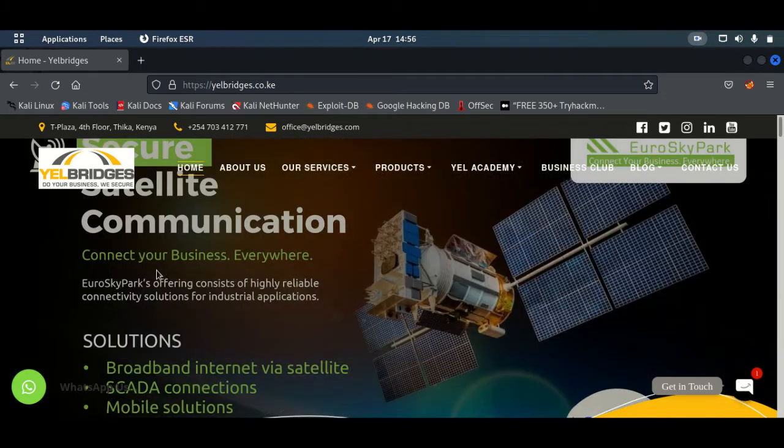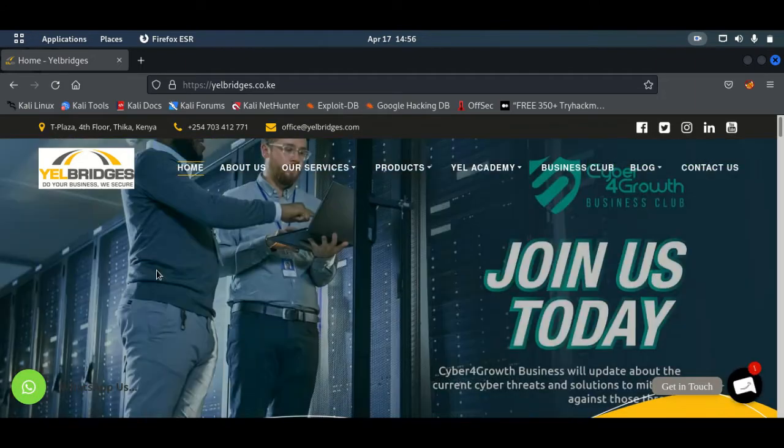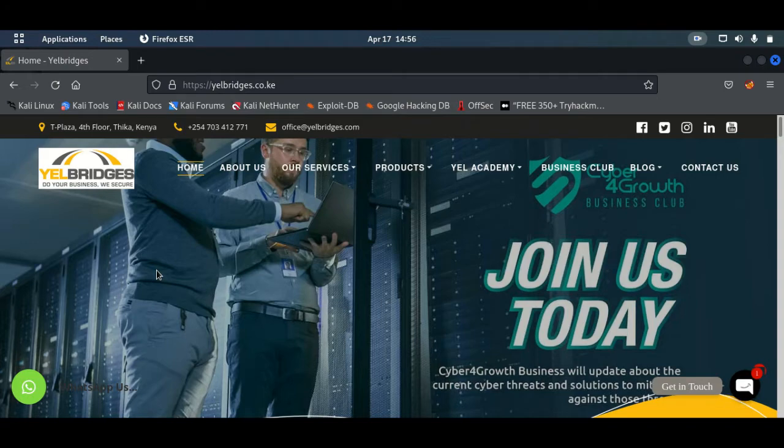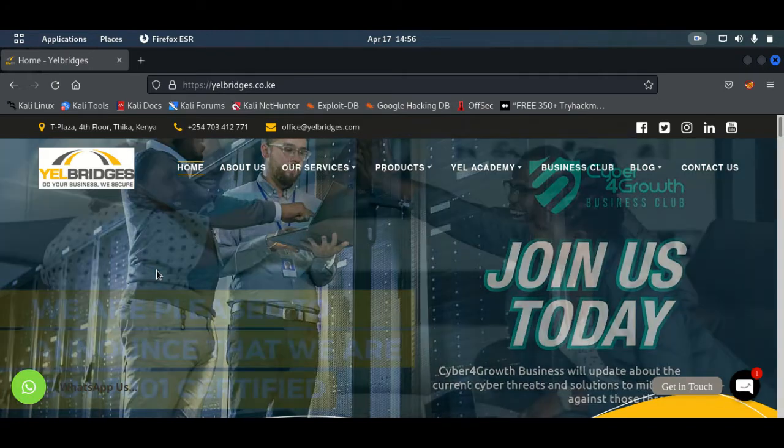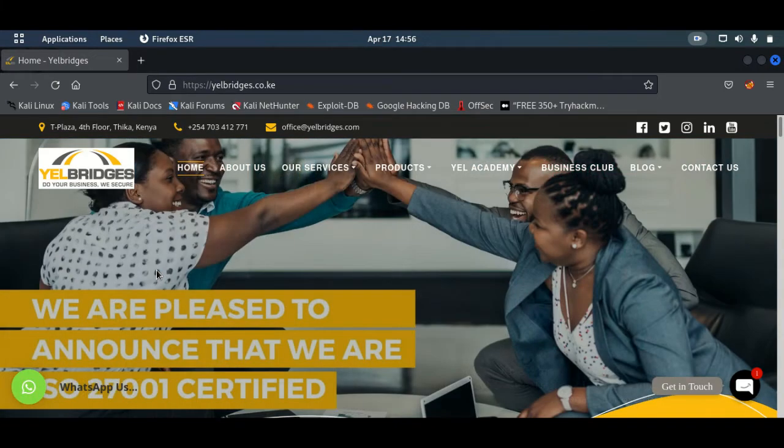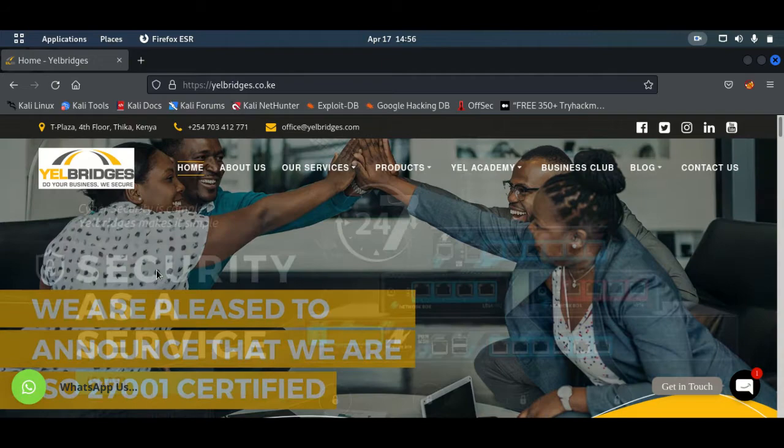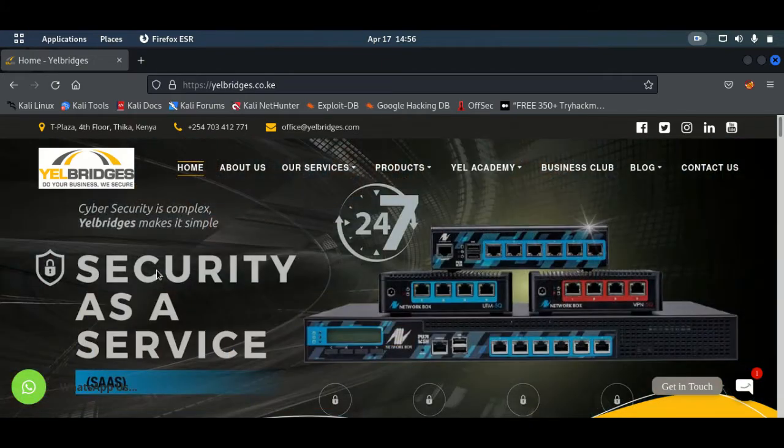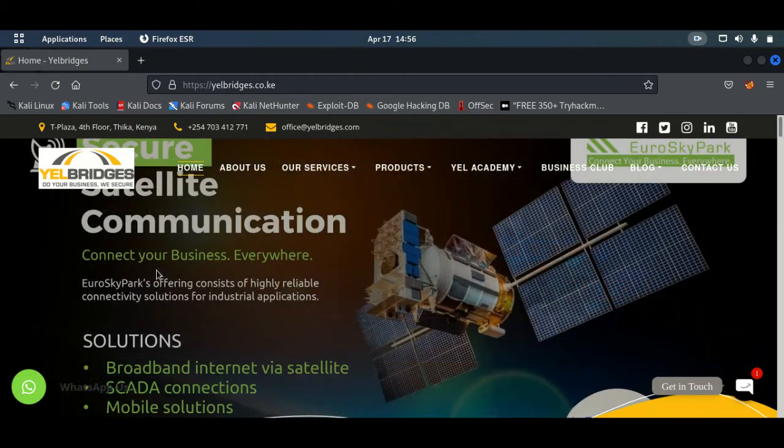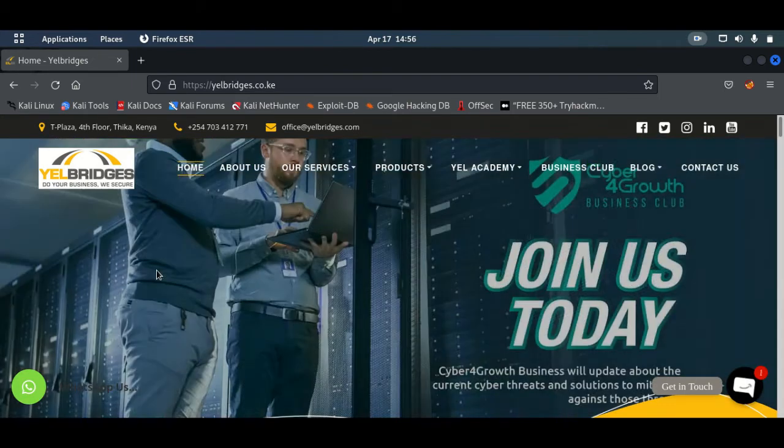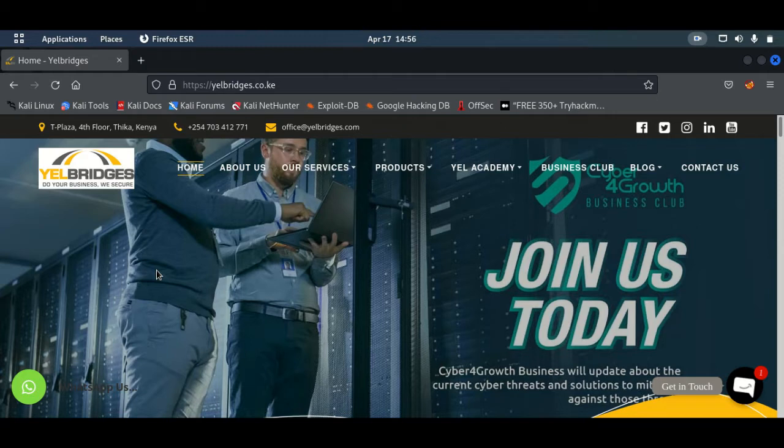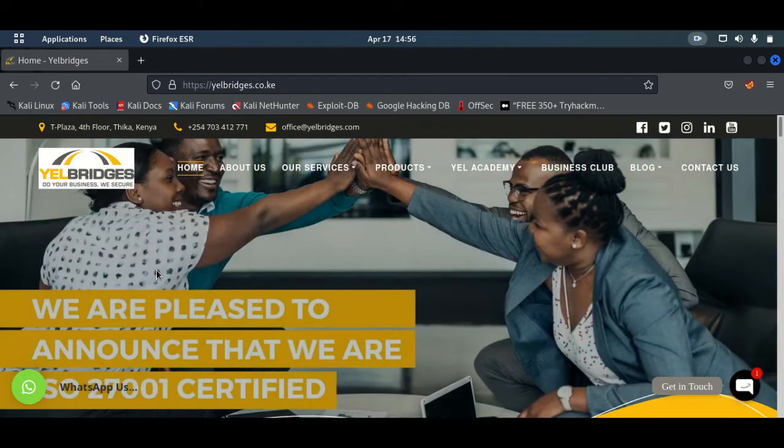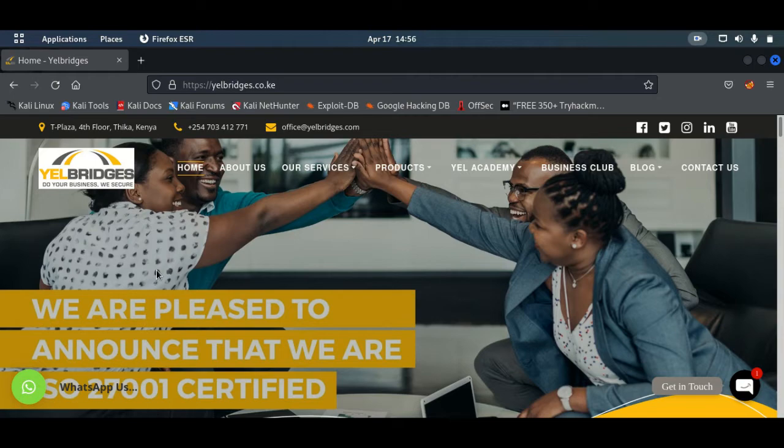I'm a security analyst here at Yael Bridges and today I'd like to welcome you to our YouTube page. Yael Bridges is a cybersecurity company based in Thika, Kenya and we offer services in the cybersecurity space. We do vulnerability assessment and penetration testing, digital forensics and incident response. We also offer security as a managed service to organizations that may not have the capacity to have a full blown security operations center. We also offer cybersecurity awareness training to staff and we also offer cyber insurance.